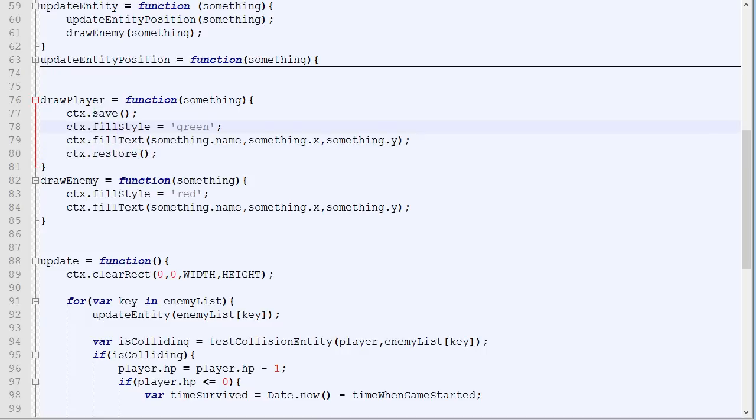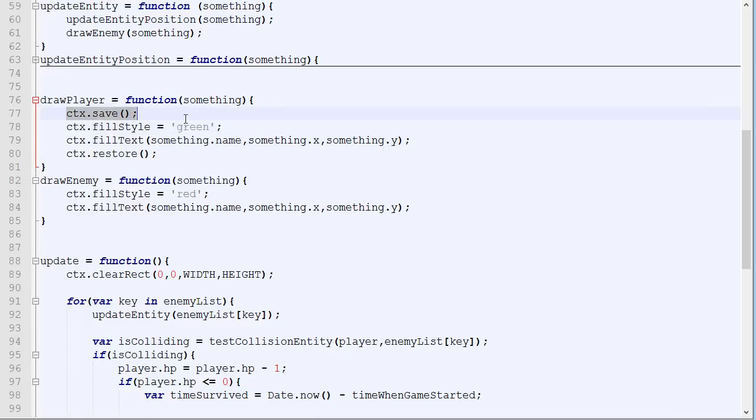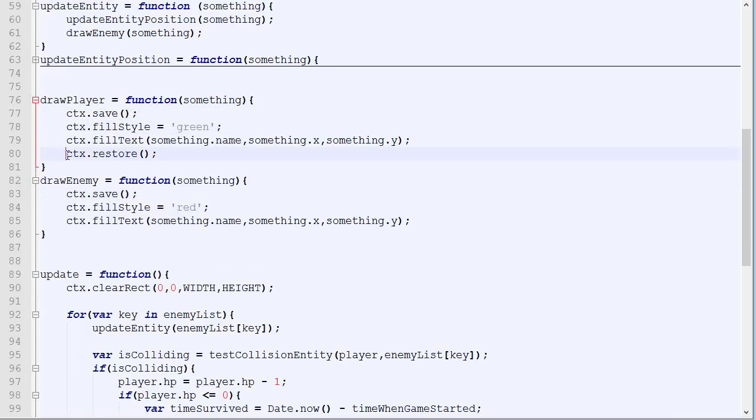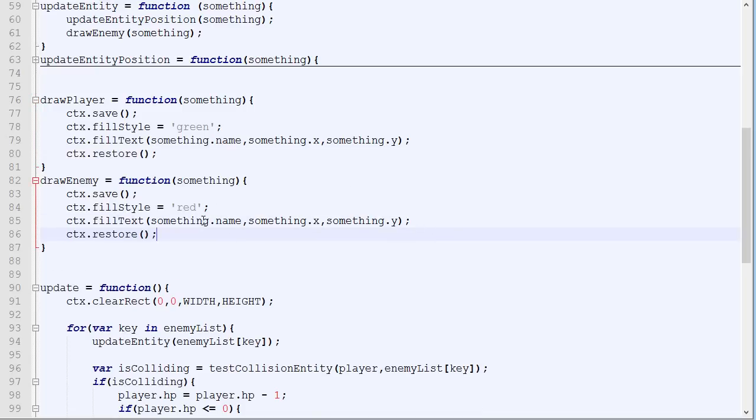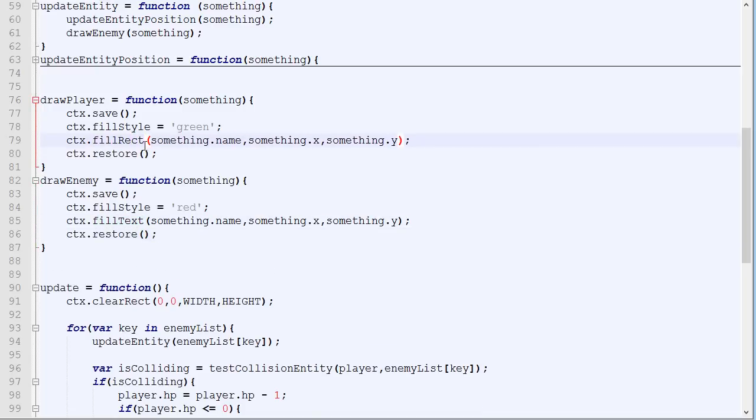This is another way to do it. I could simply say fillStyle becomes to black after, or you use that, so save and then restore. So normally it's better to use save and restore, something like that. So instead of fillText, it will be fillRec. And then we need to specify the x, y, width, and height.